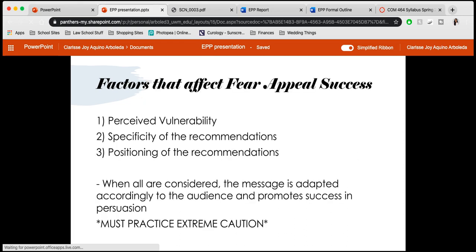The factors that can affect fear appeal success are: first, perceived vulnerability — the likelihood that the audience will be persuaded into believing the information provided; second, the specificity of the recommendations — the details of the solutions, including how, when, why, and what the purpose is behind them; and third, the positioning of these recommendations — whether they support a certain movement, idea, or philosophy. When all three are considered, the message is adapted accordingly to the audience and promotes success in persuasion.